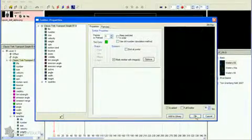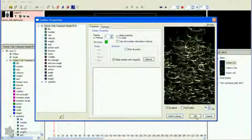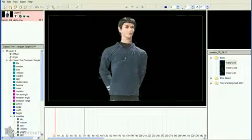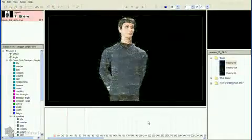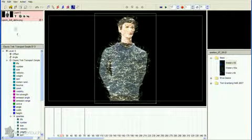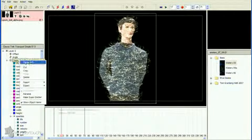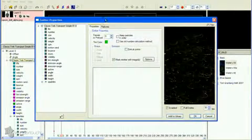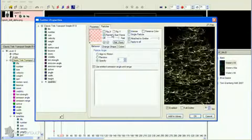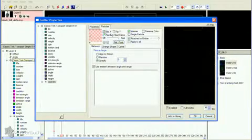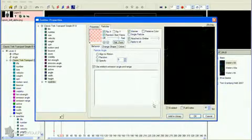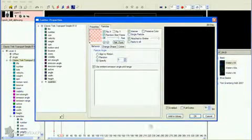Let's close the Properties dialog and save our changes so far, then take a look at our reference clip to see how we're doing. Still need some work. The spinners are rotating the wrong direction, so the easiest way to fix this is to open the Emitter Properties dialog again and check the Flip X option at the top of the Particles page.